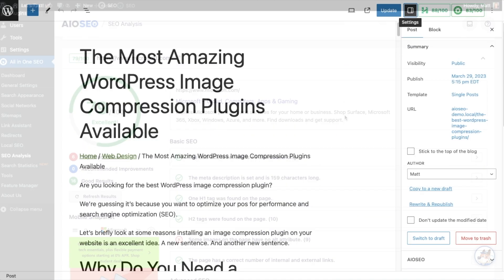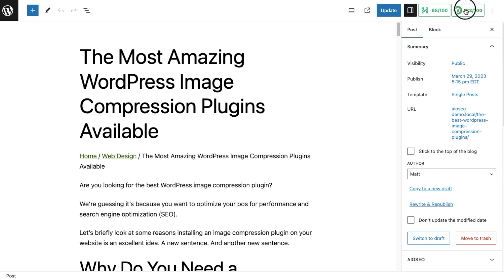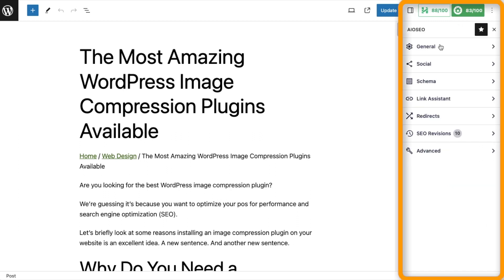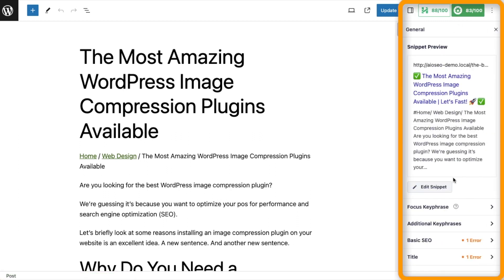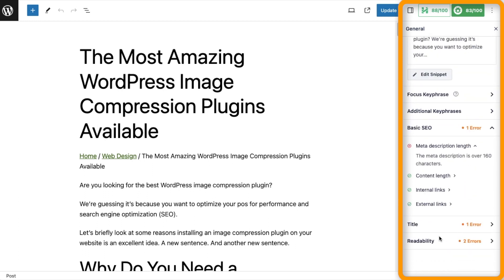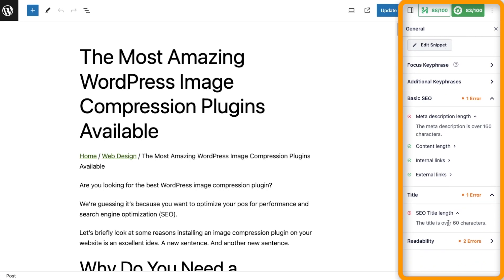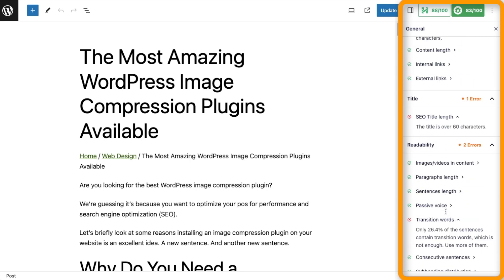Want to optimize your pages for higher rankings? No problem. Our TruSEO score gives you a more in-depth analysis into your optimization efforts than just a pass or fail. Plus, our actionable checklist helps you unlock maximum traffic with each page.